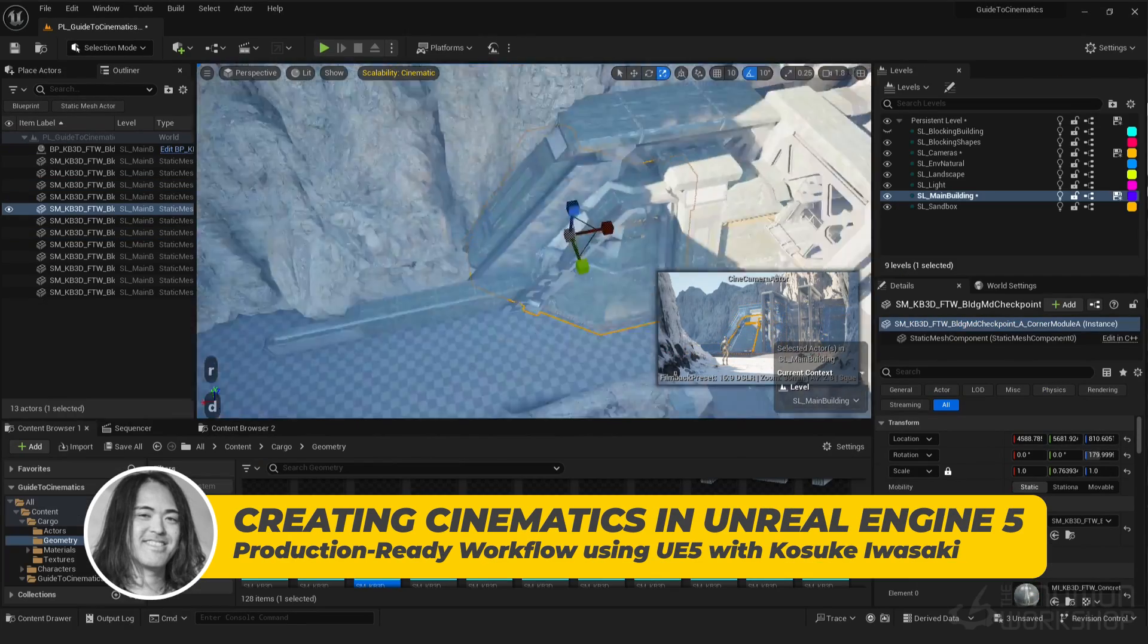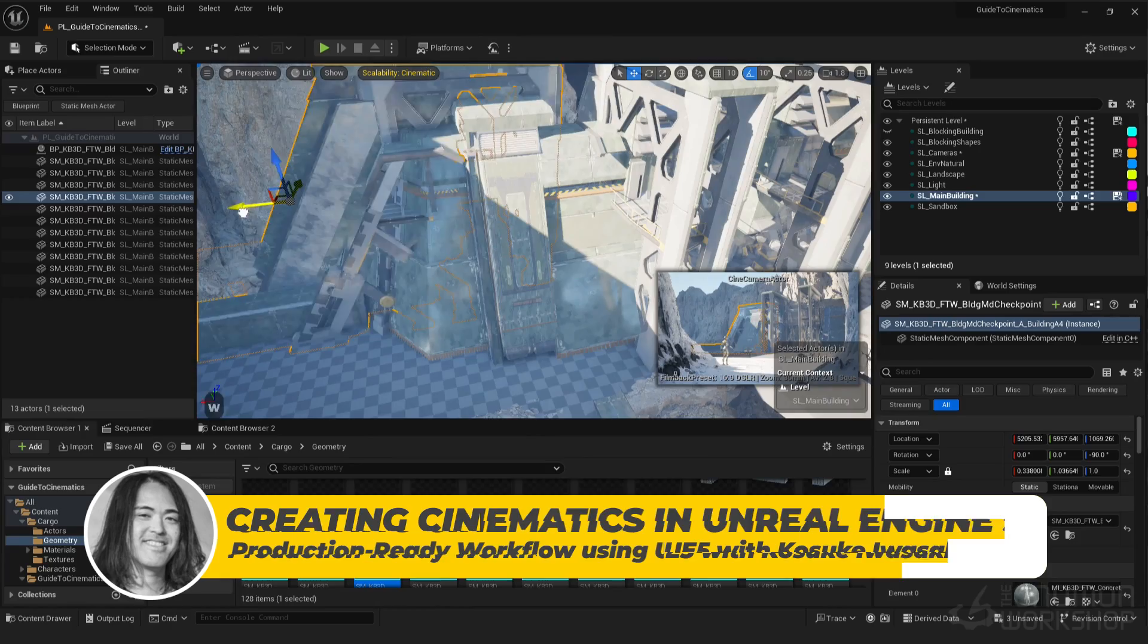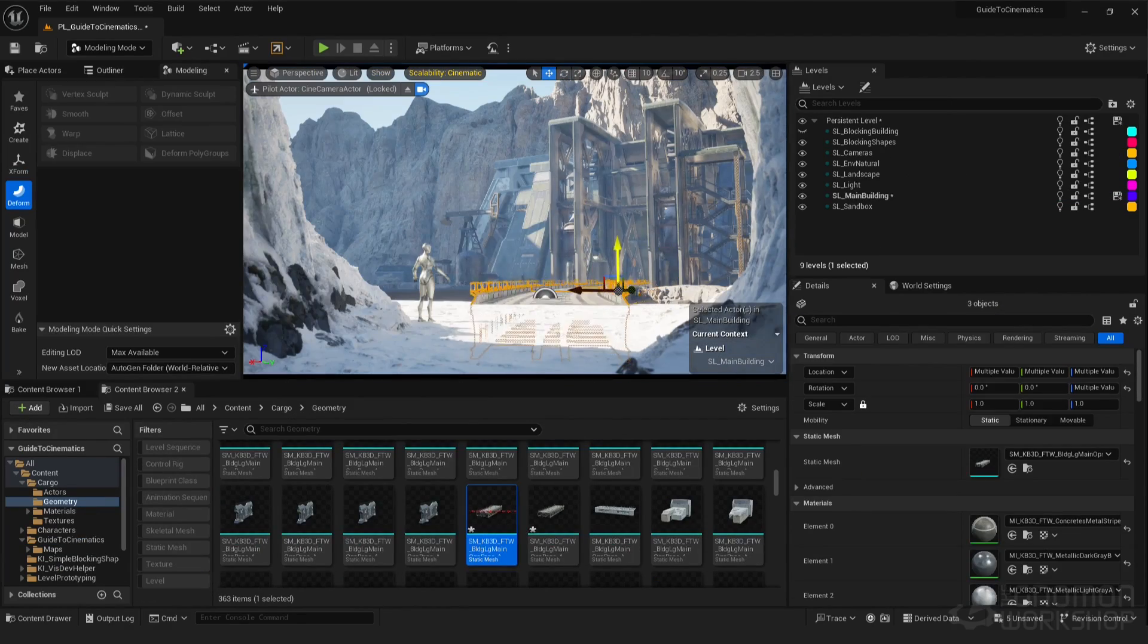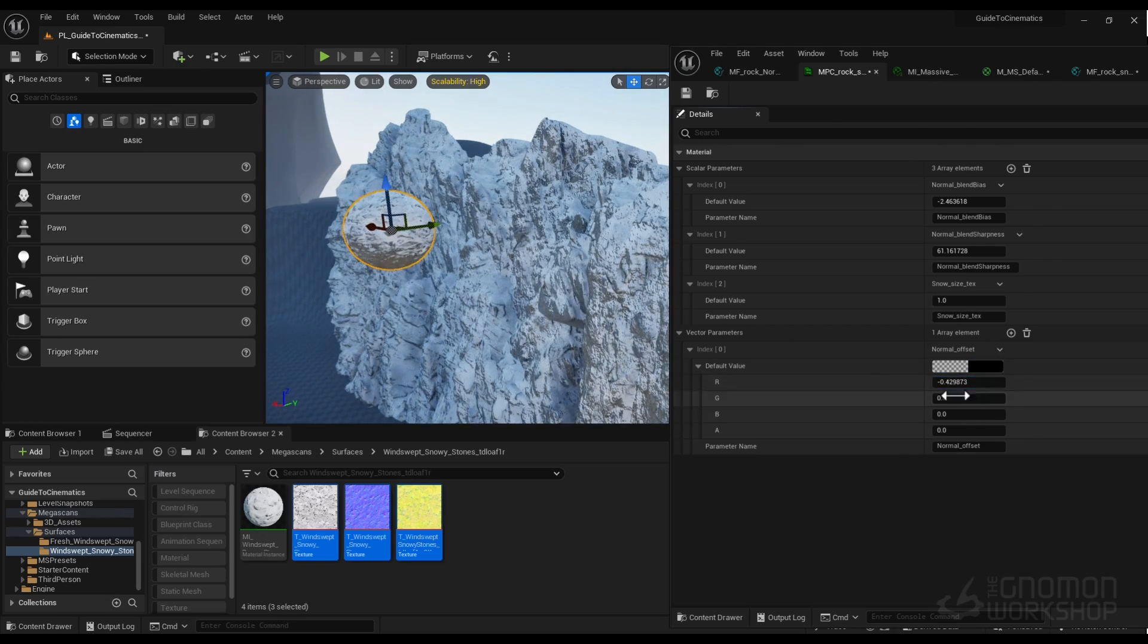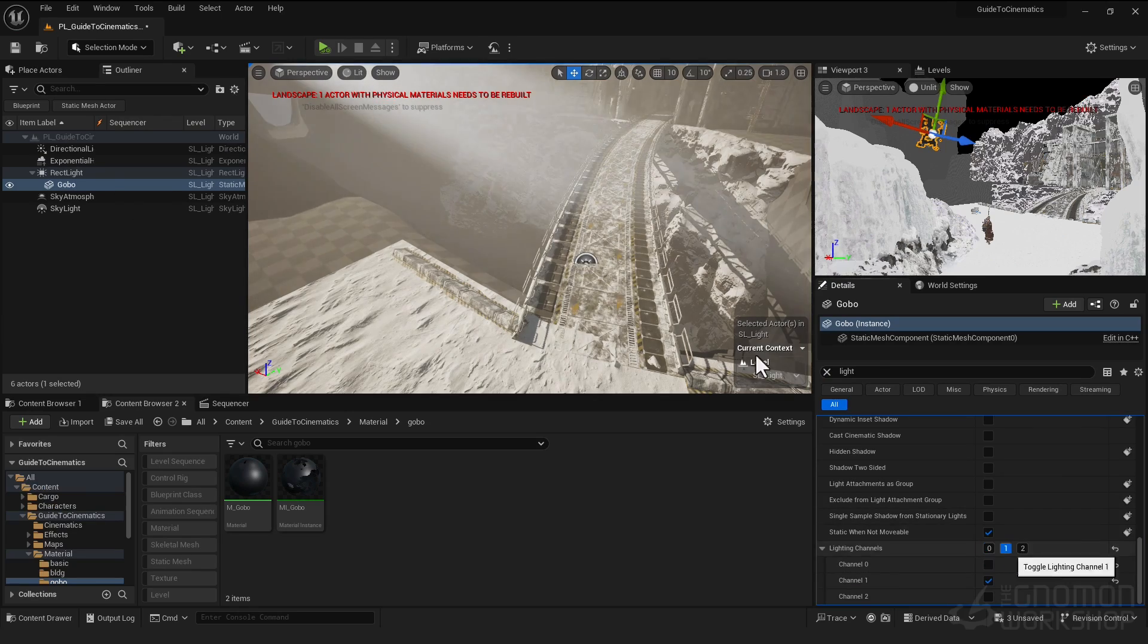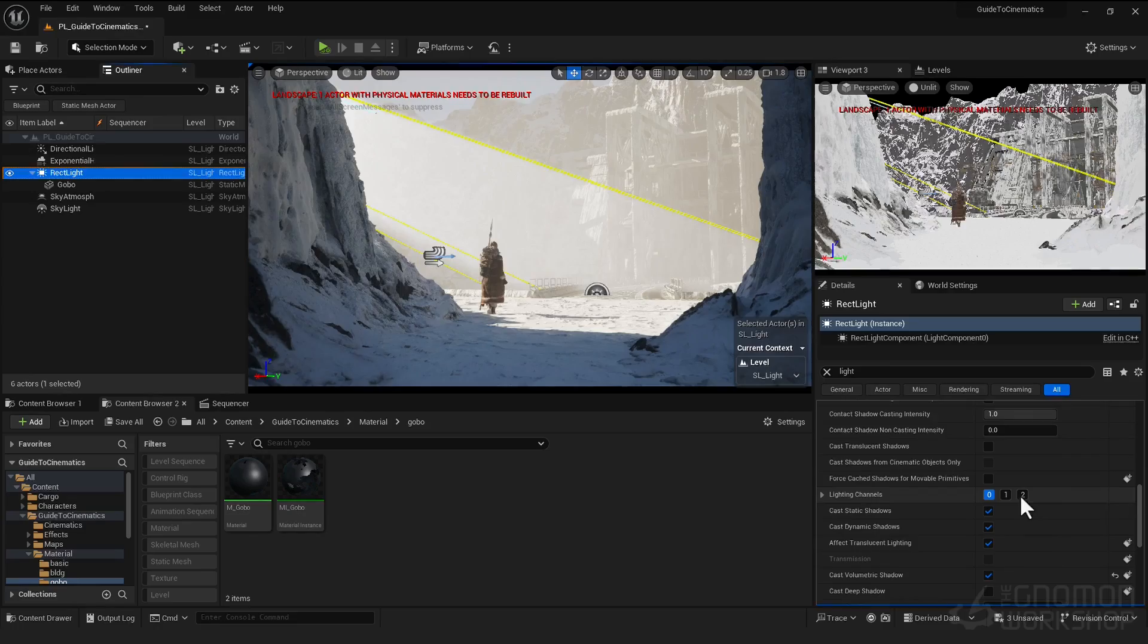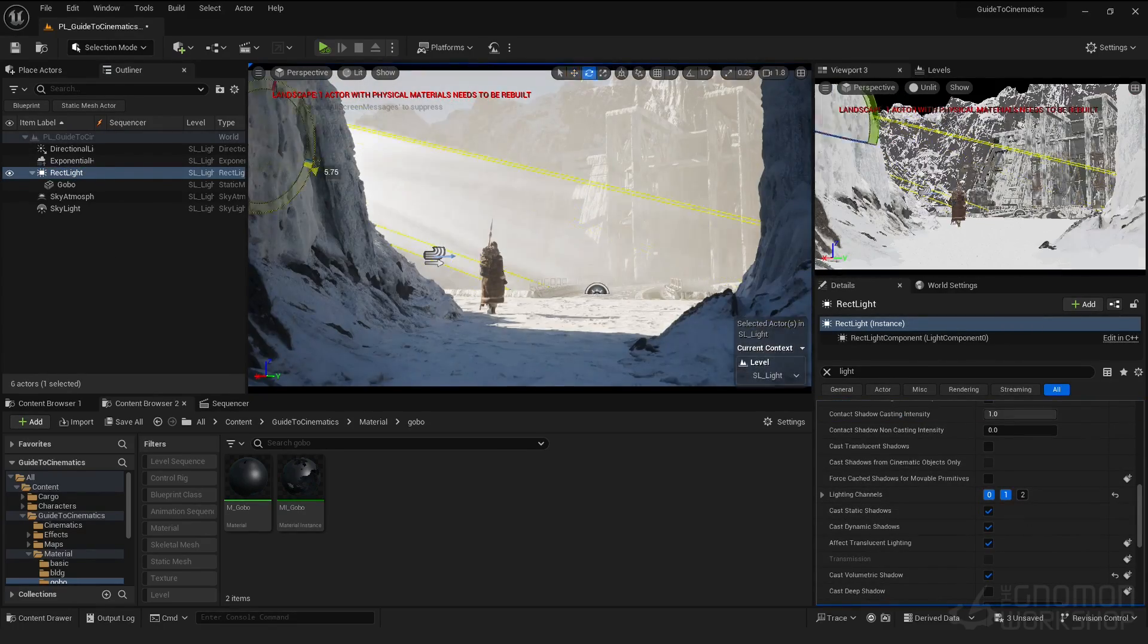We'll create a cinematic shot from scratch using Unreal Engine, covering everything from blocking and kitbatch modeling to material systems, effects, character animation, and sequencer workflow. I'll also delve into the artistic fundamentals of cinematics and the core principles of Unreal Engine.